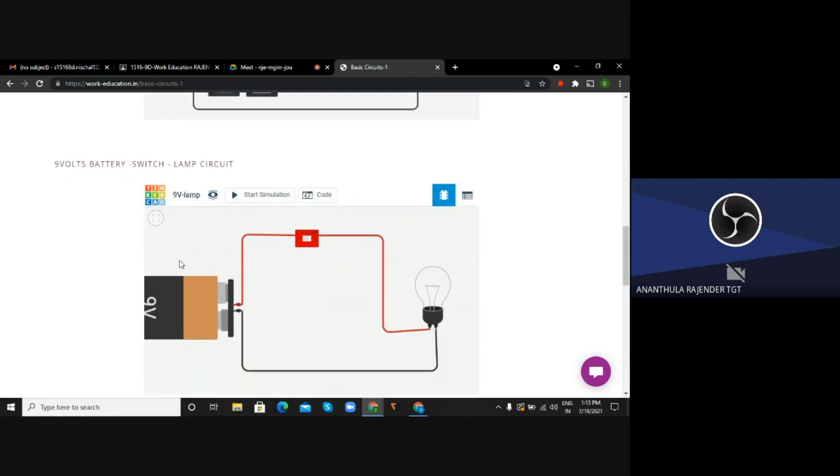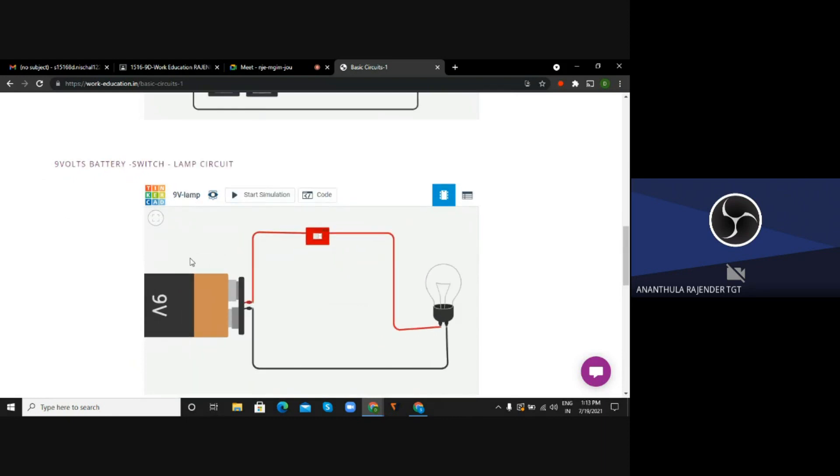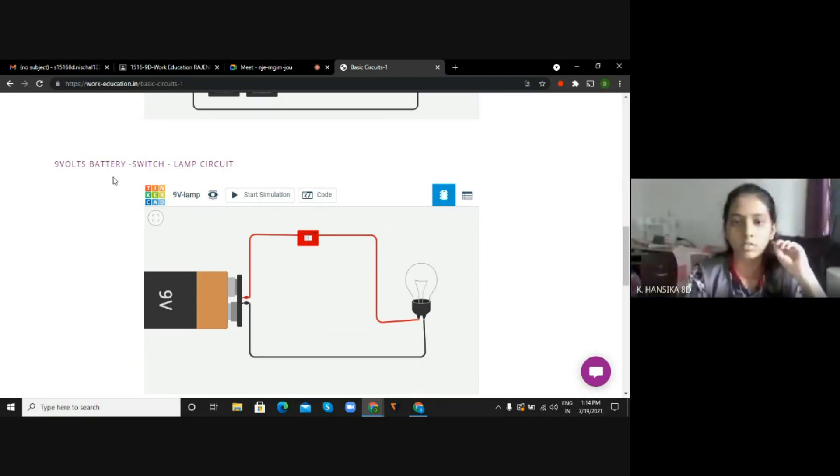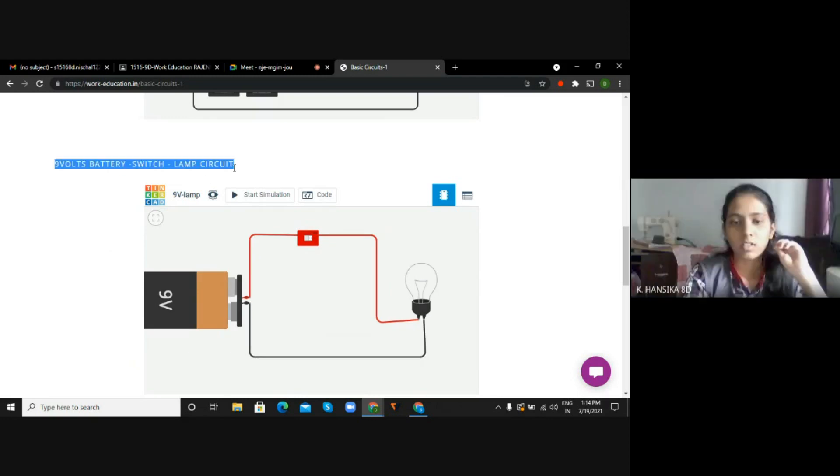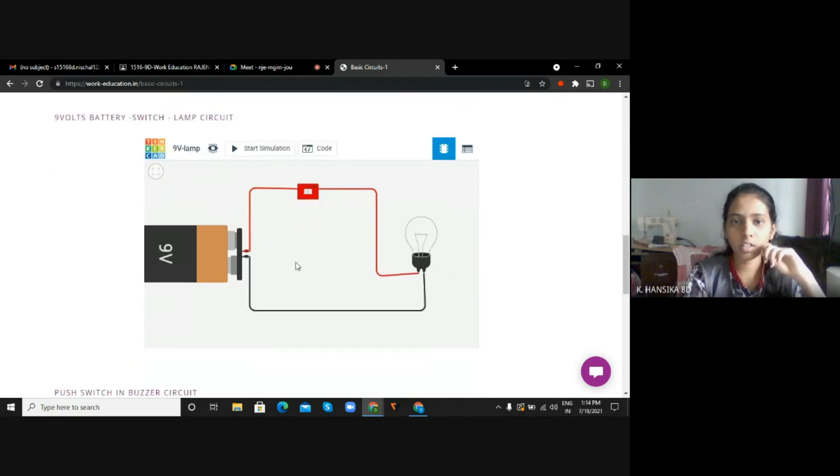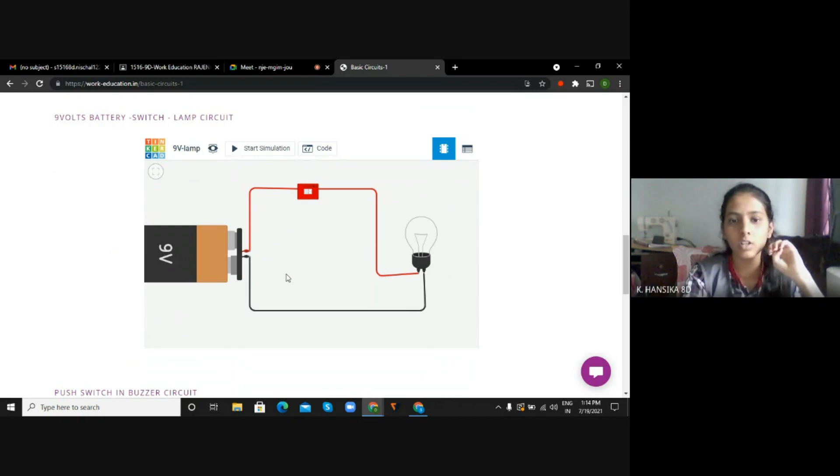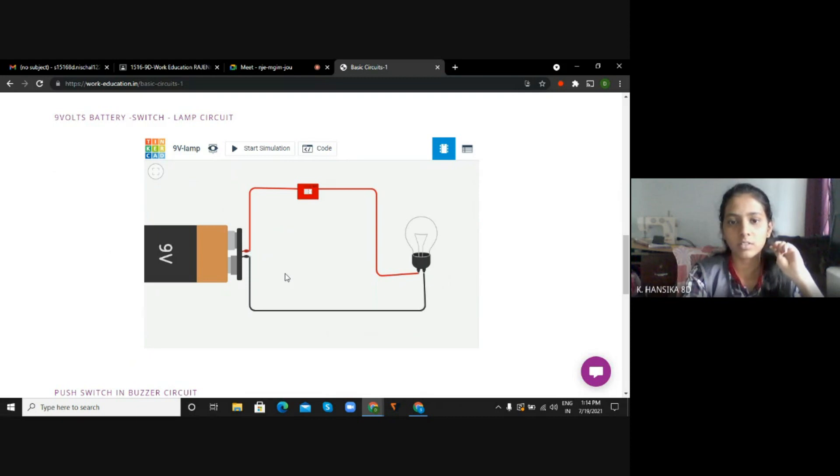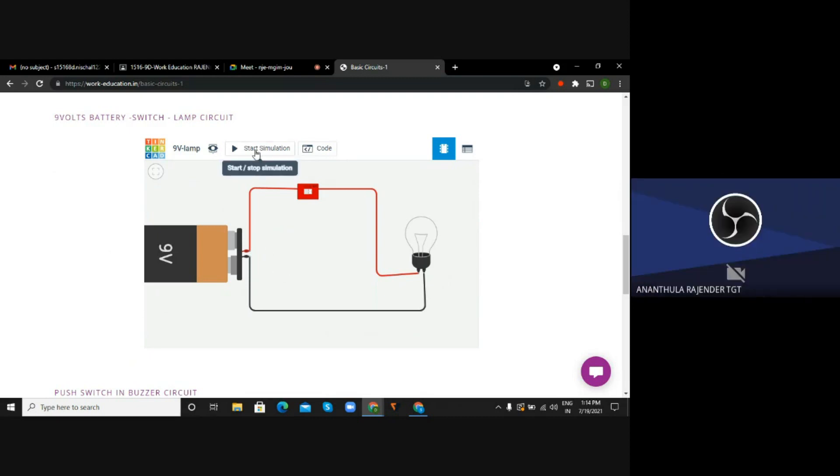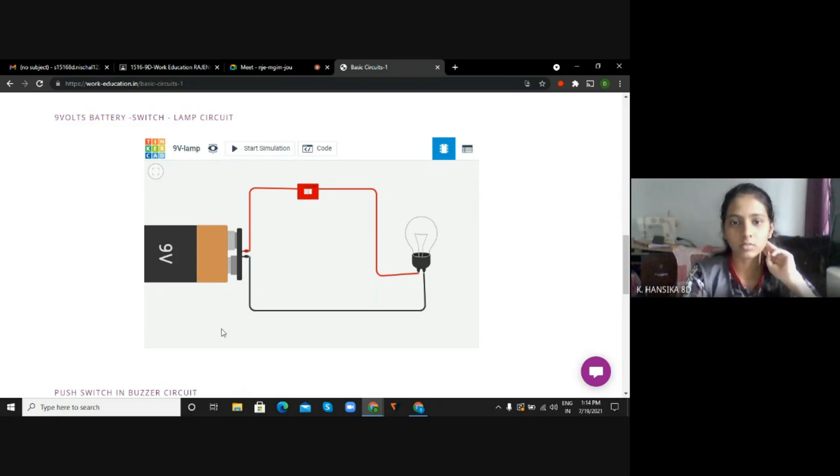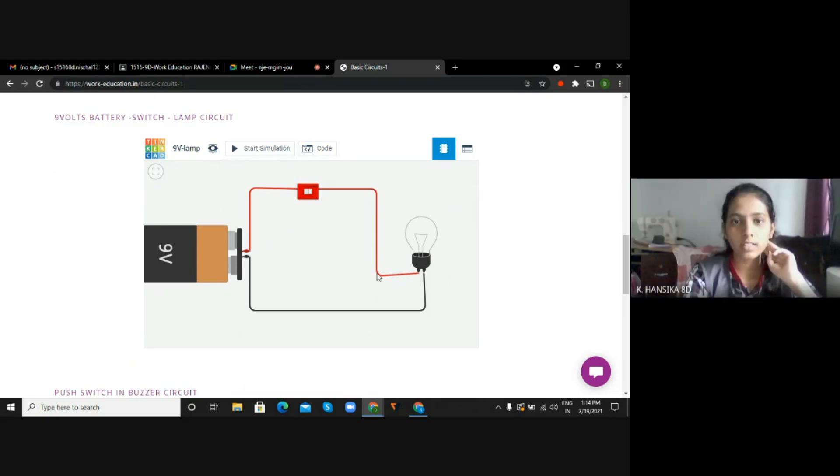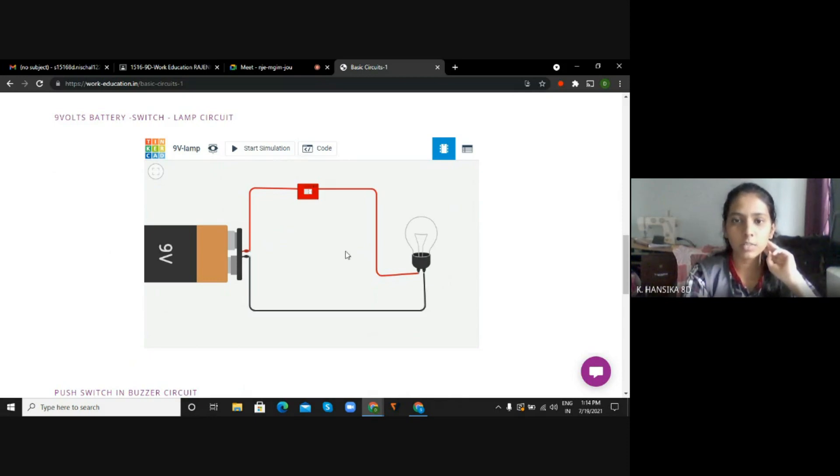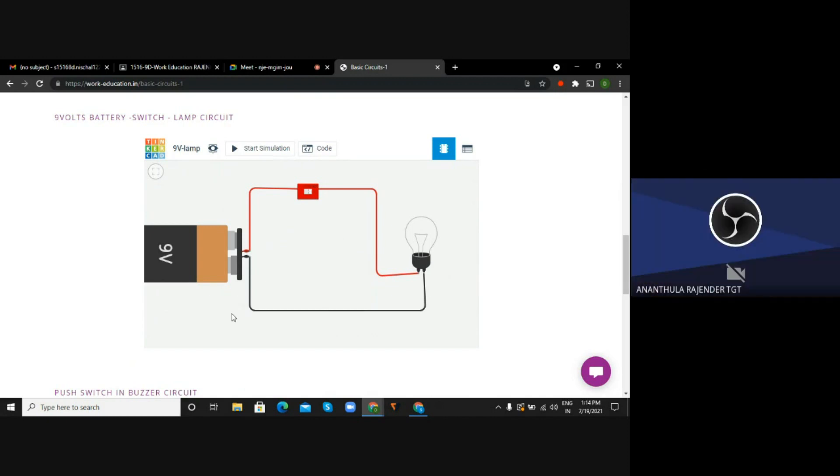Now Hansika, what are you observing on the screen? Sir, in the last circuit there were three volts batteries - one point five and one point five volts battery. Now we are observing that nine volts battery is connected to the switch and the bulbs. Very good. So how can you make it functional now? When we start simulation, if the switch is on the bulb will glow. If the switch is off the bulb will not glow even when it is simulated.